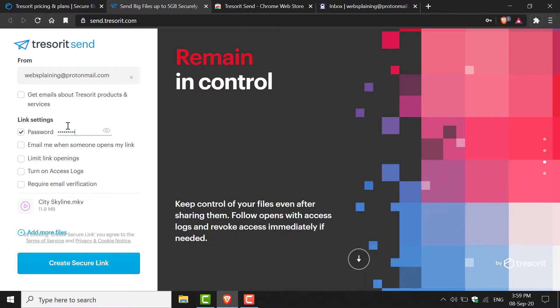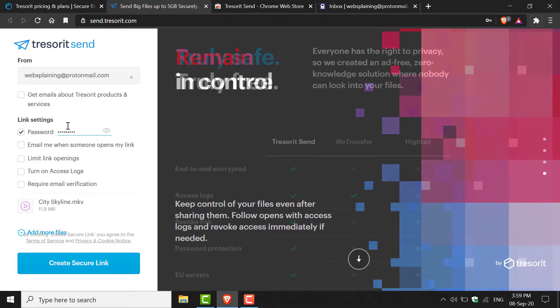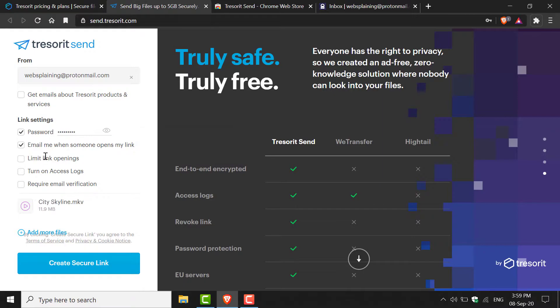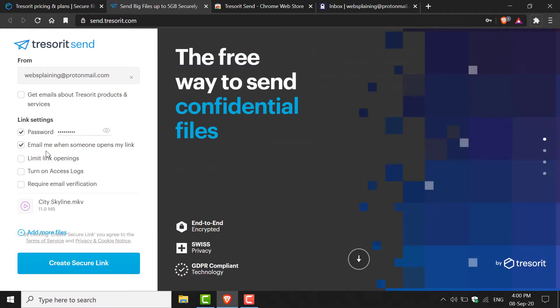You will need to give the recipient this password, so make sure you write it down somewhere or take note of it. The second option in link settings is Email Me When Someone Opens My Link. I always check this as I like to know who's viewing this link and if the recipient is sharing the link with anybody else.